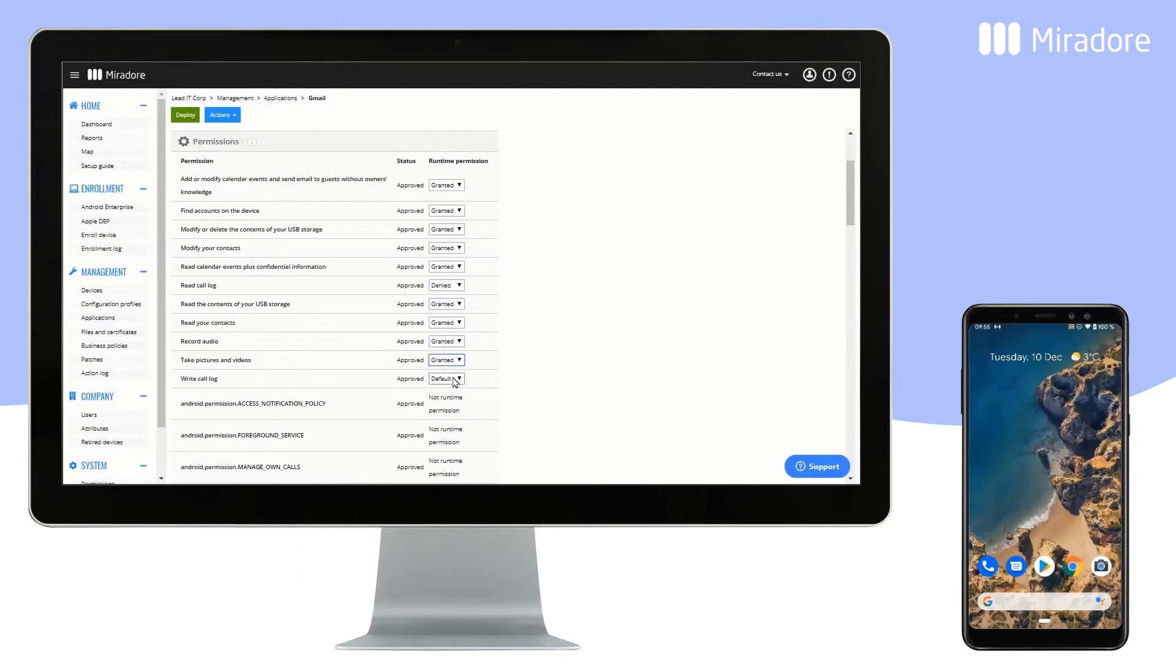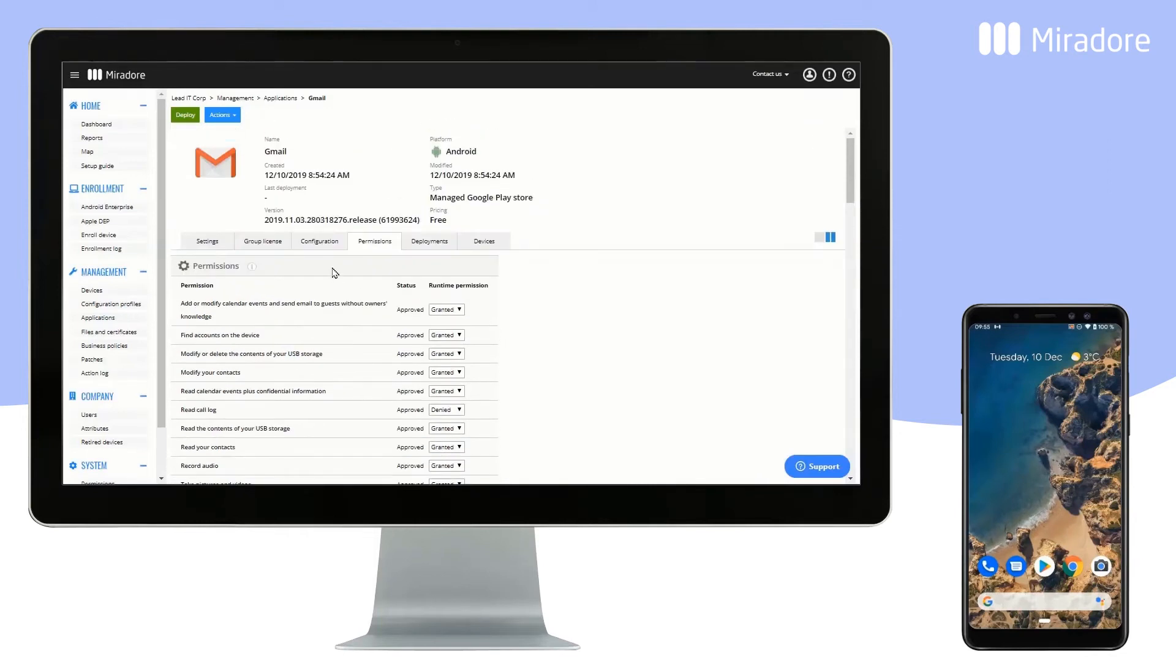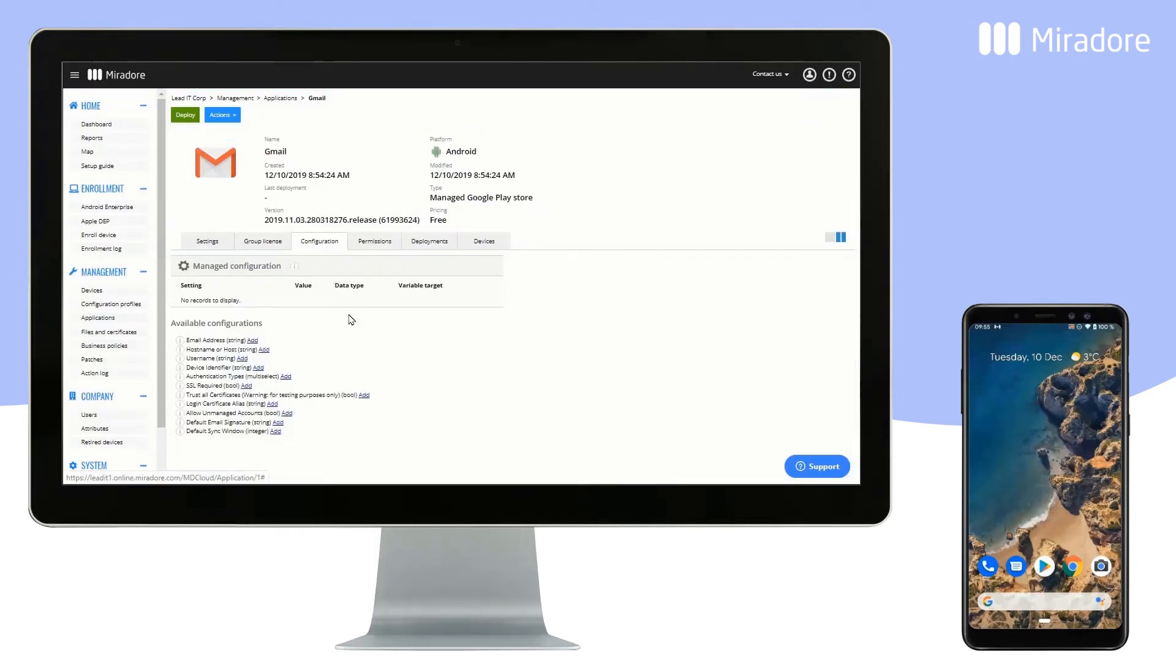The application permissions may be of importance with regards to legal regulations, like GDPR. In the Configuration tab, you can configure the application.